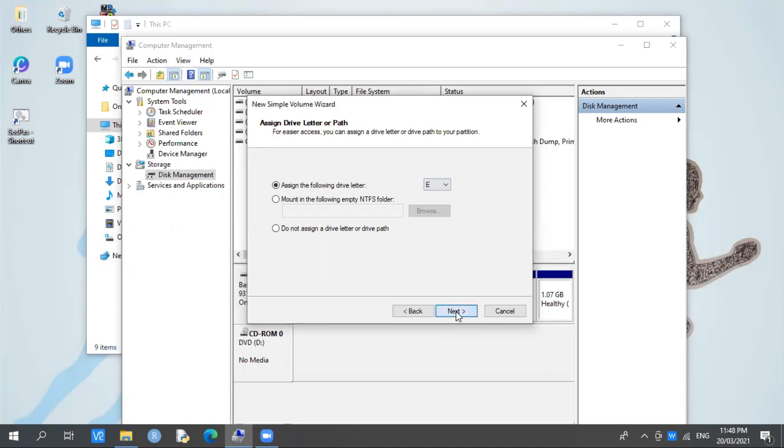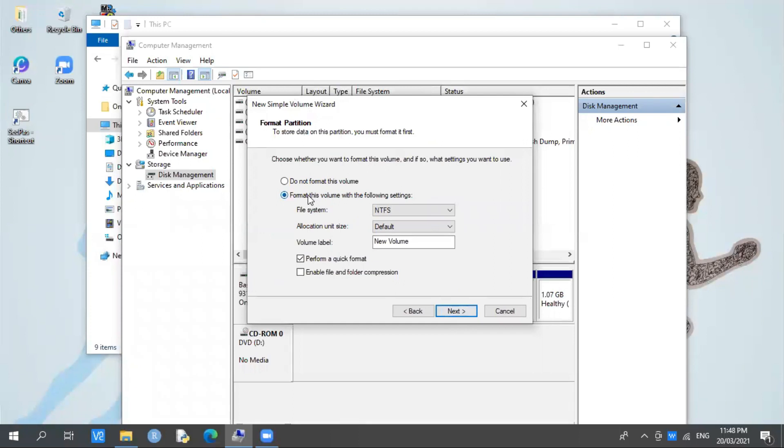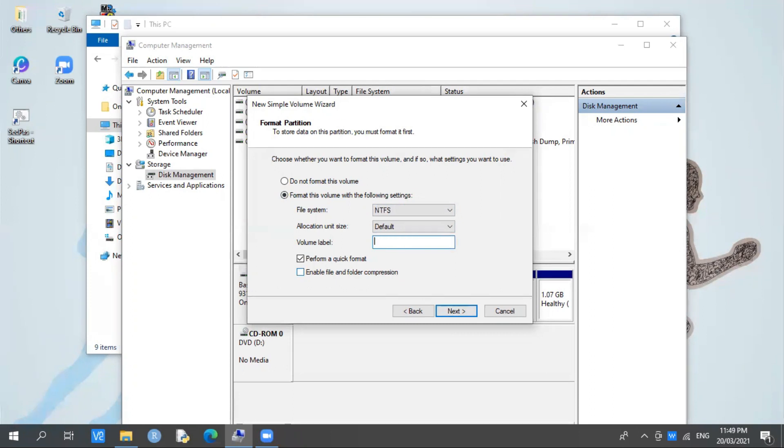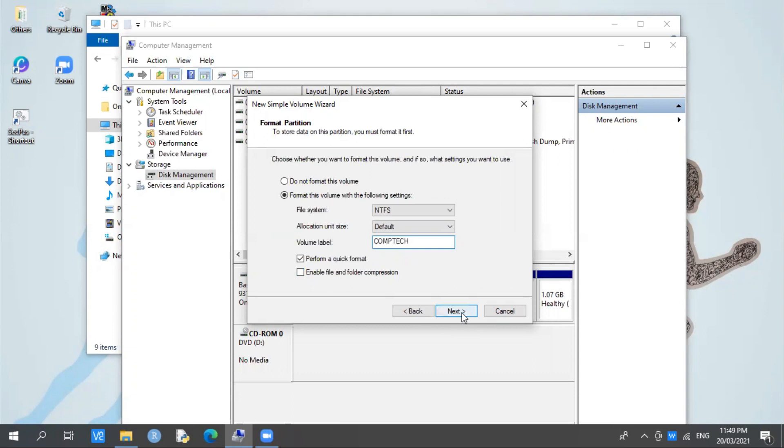Leave it as default: NTFS by default. Here you can choose what label you'll use. For example, if you'll use this drive for office work, no problem. I'll use this for Comtech because I teach computer technology programs in senior high school. So I prefer Comtech, then press Next.